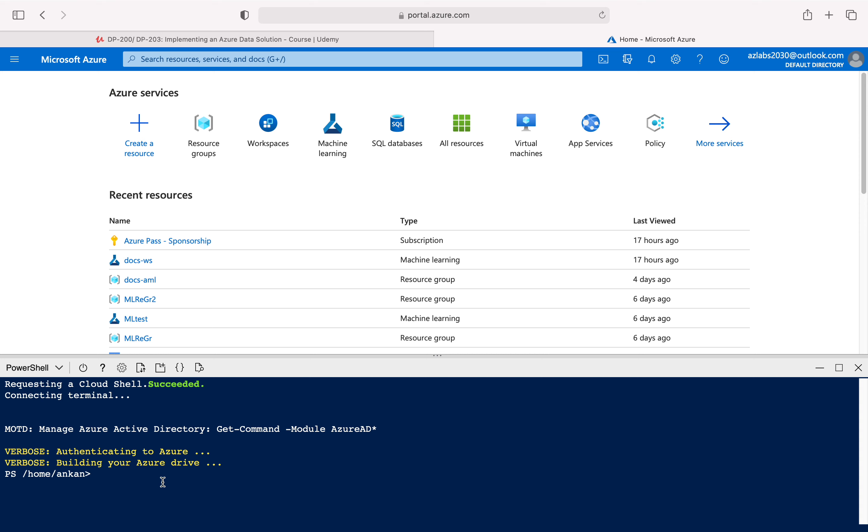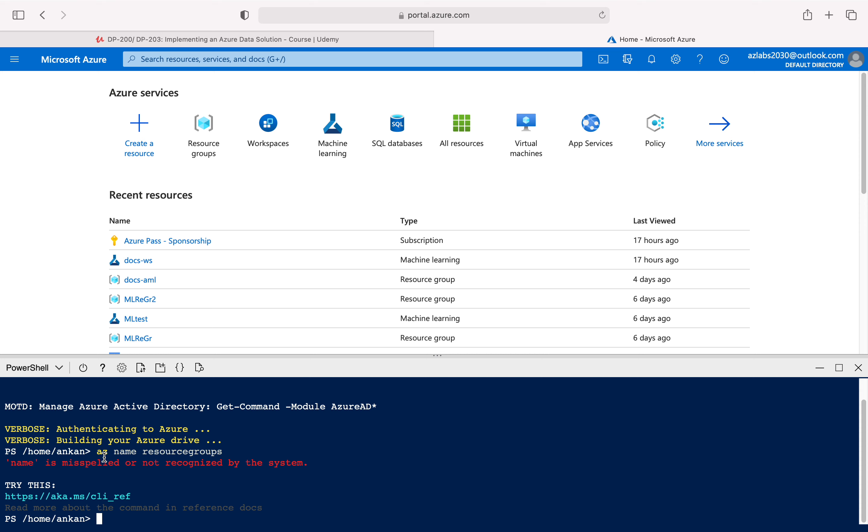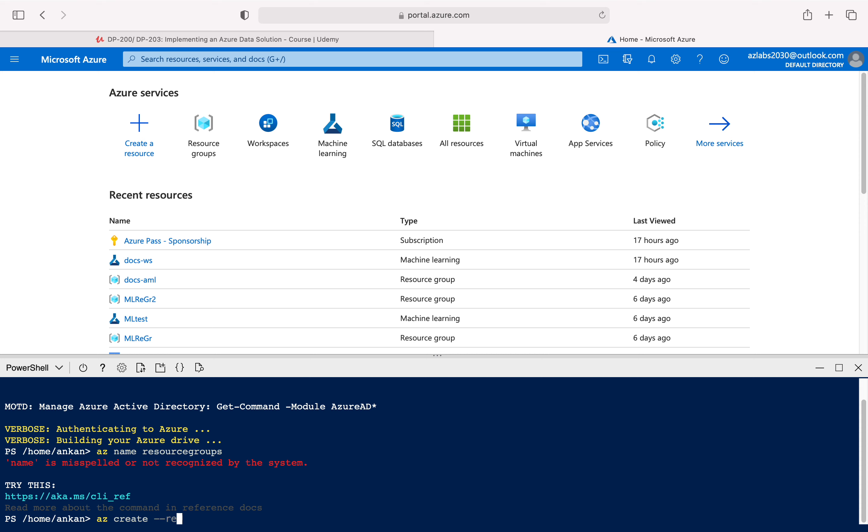You should be able to run anything az related commands over here. So maybe you can try something weird like az name resource group, it's a wrong command, but I'll just tell you what's going to happen. This is going to say this name is misspelled or something is not right, so you know that it can tell that I'm doing something wrong.